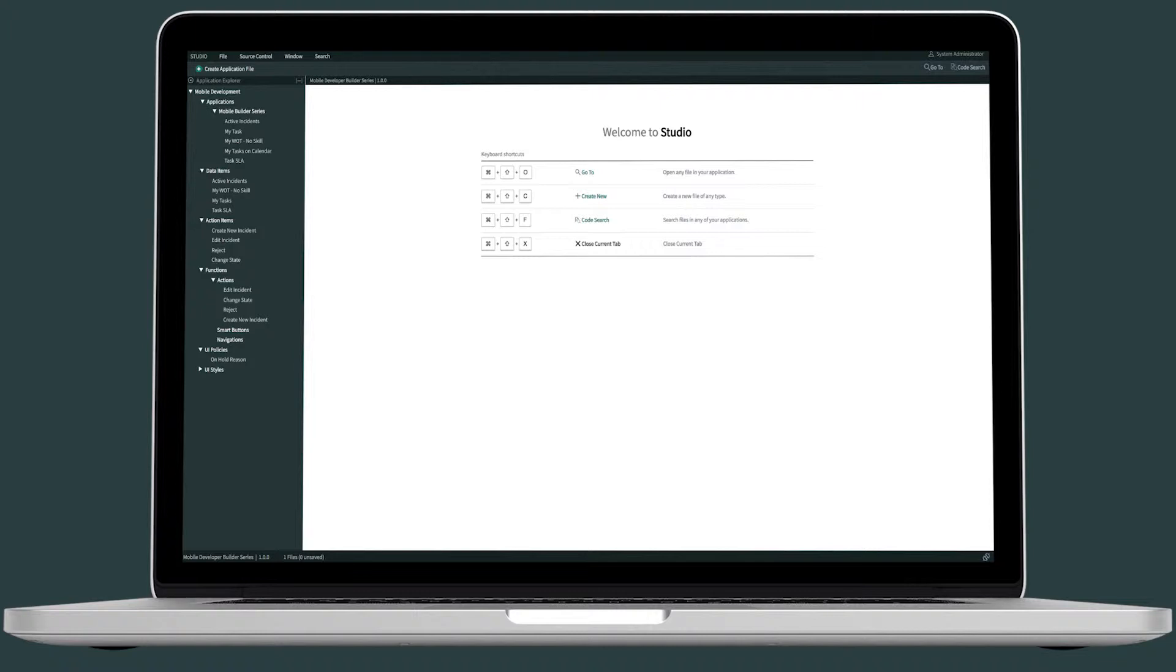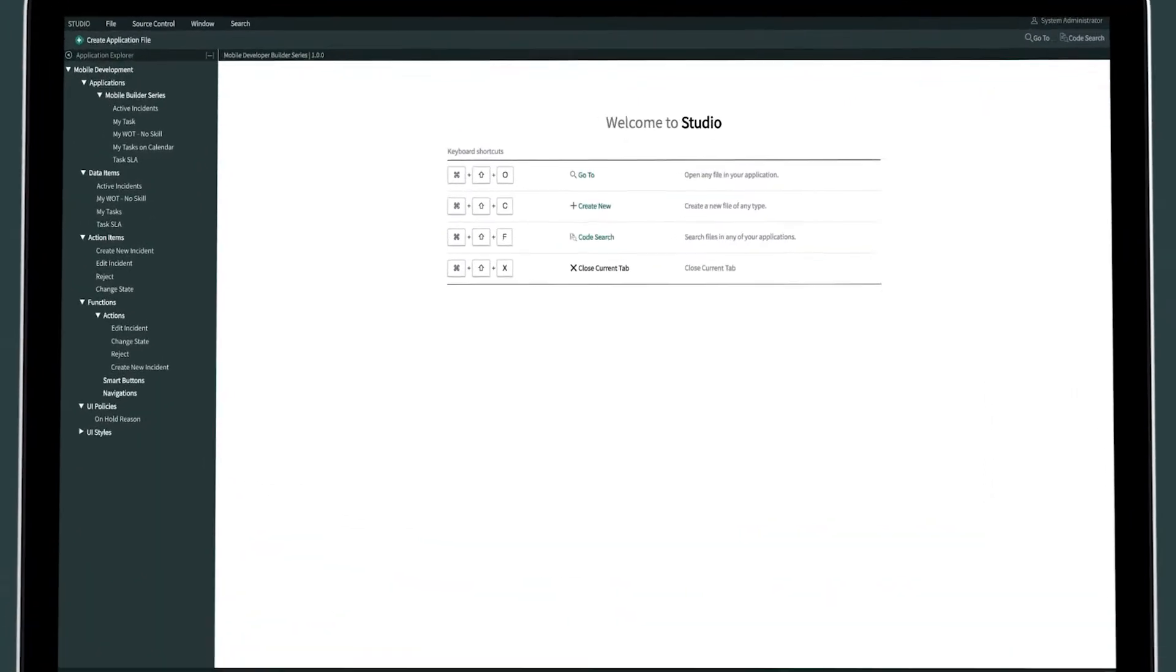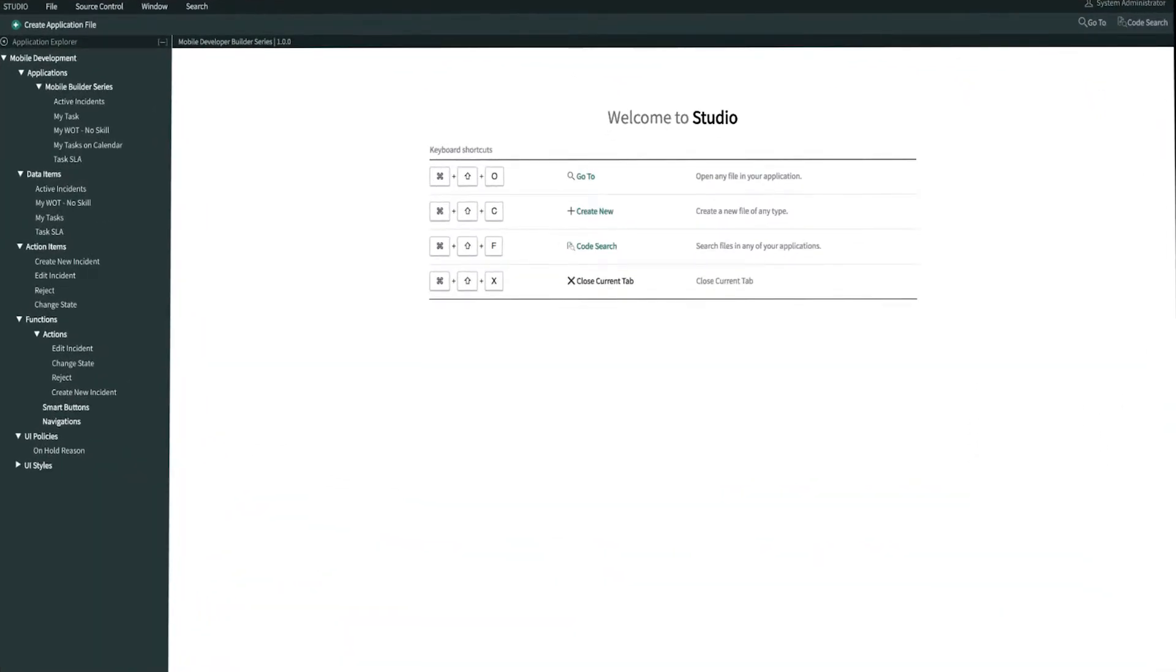After admins enable offline on Studio, users will need to download or cache the data that they need and enable offline mode on their mobile app. So let's get started by enabling offline for Mobile Builder application, for My Task applet, and then for the edit incident and create new incident action function on Studio.